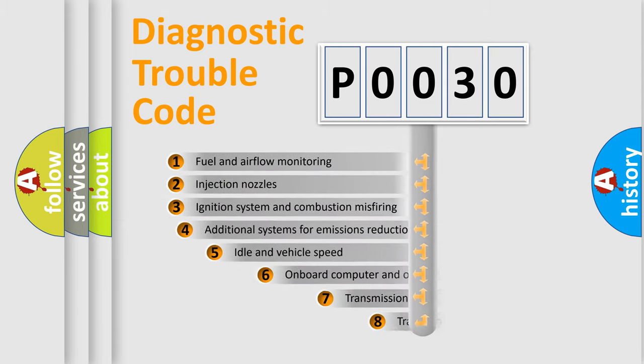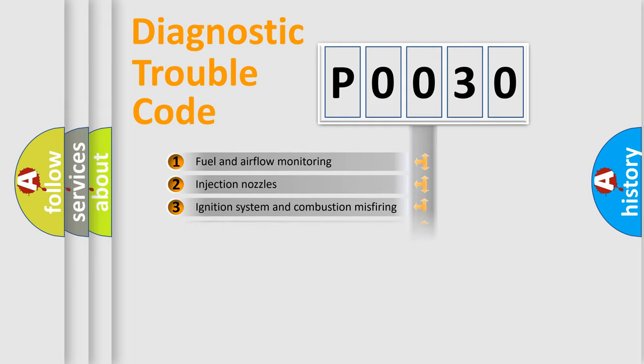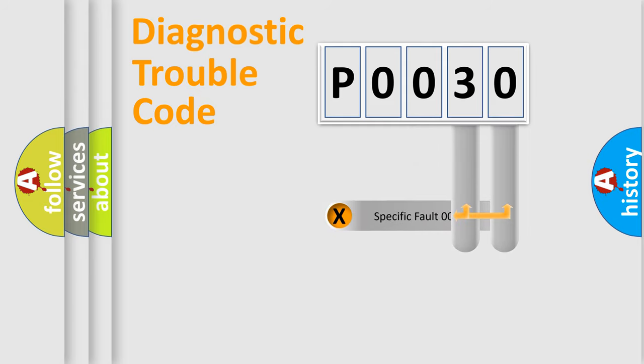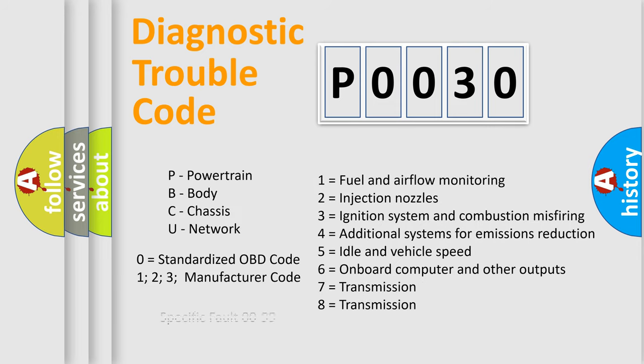The third character specifies a subset of errors. The distribution shown is valid only for the standardized DTC code. Only the last two characters define the specific fault of the group. Let's not forget that such a division is valid only if the second character code is expressed by the number zero.